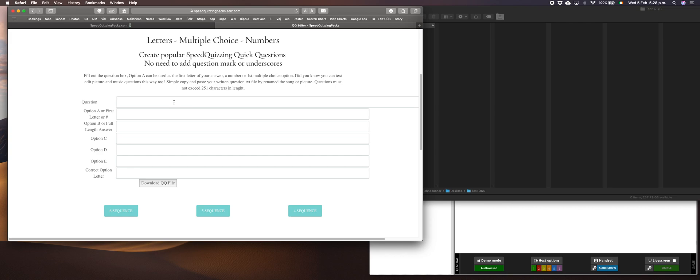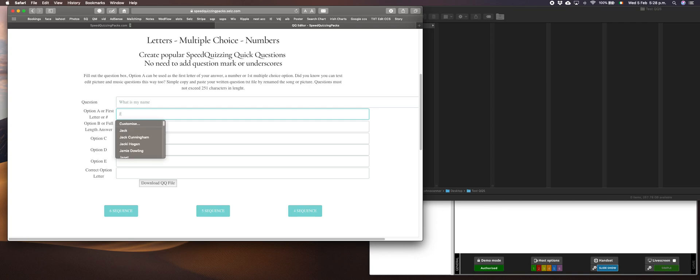I'm gonna write them and test them in the software straight away. The first one, nice obvious one: what is my name. No need for question mark. You'll always put the first letter of your answer in the second line and then you'll have the full answer in the third line.